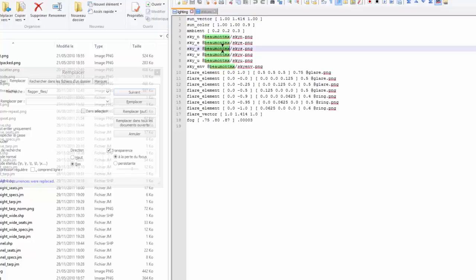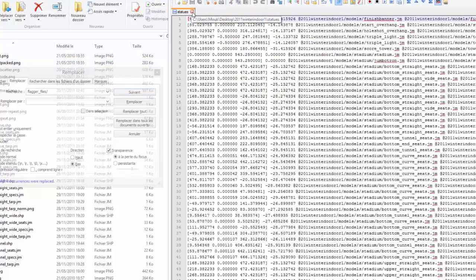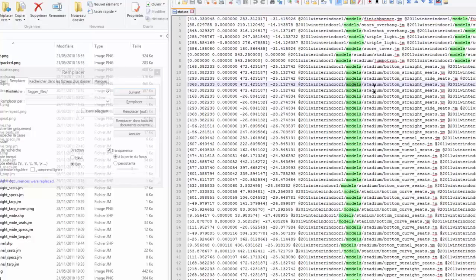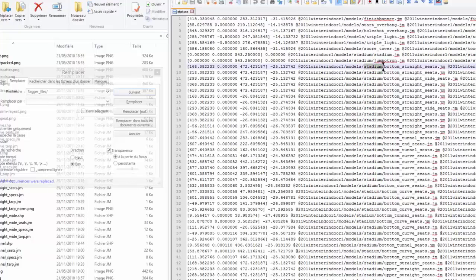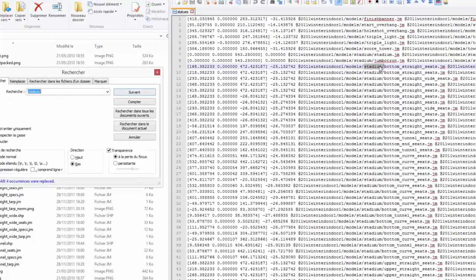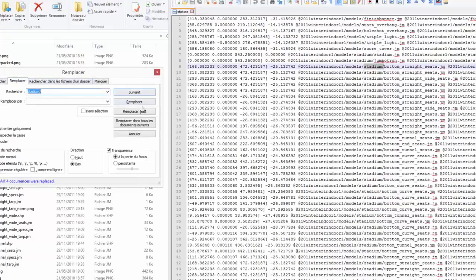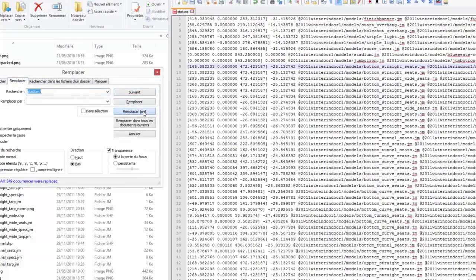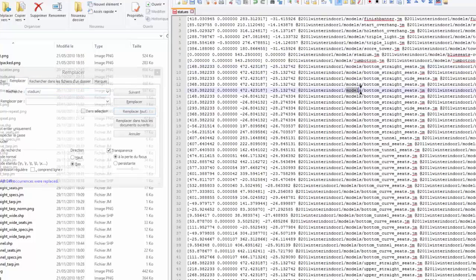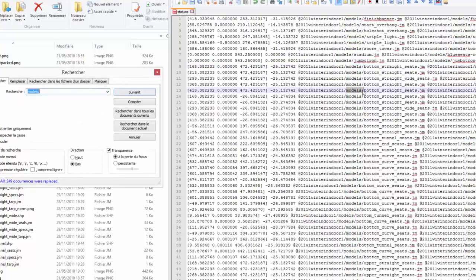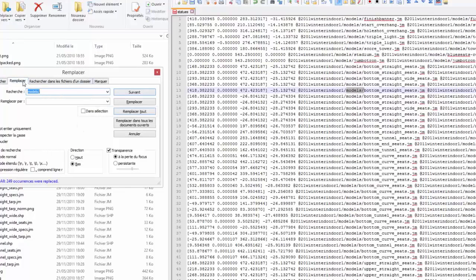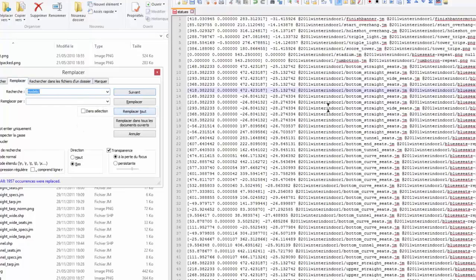The next one is the flagger file. So you do the same thing. You select the subfolder and the first slash and you replace all. You save, you close. Lighting. Here you can see the skybox is not in the track itself, it's in another track that is Beaumont MX. So you can close it. And for the statues.